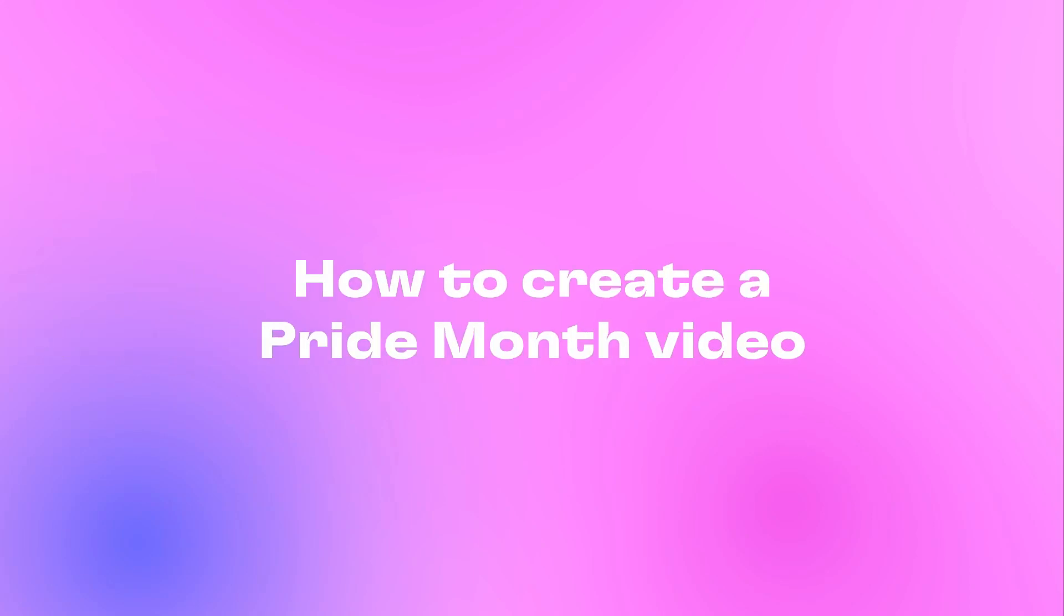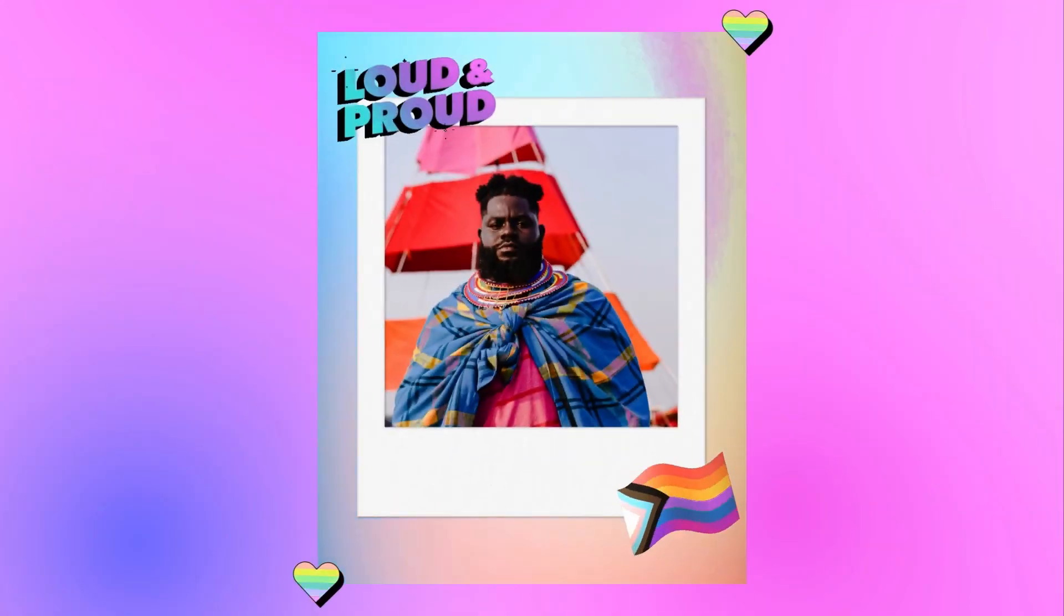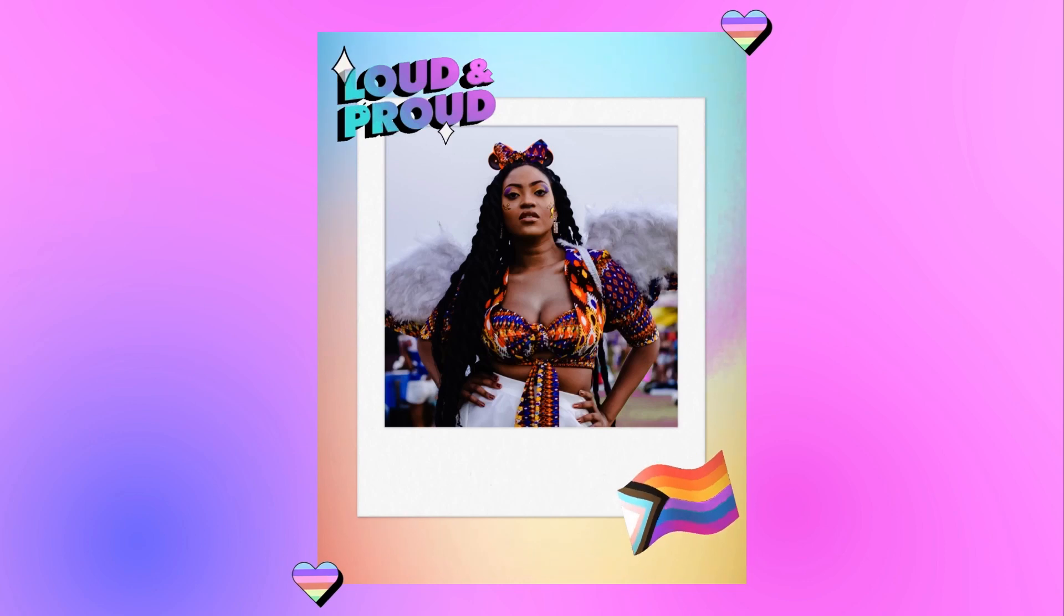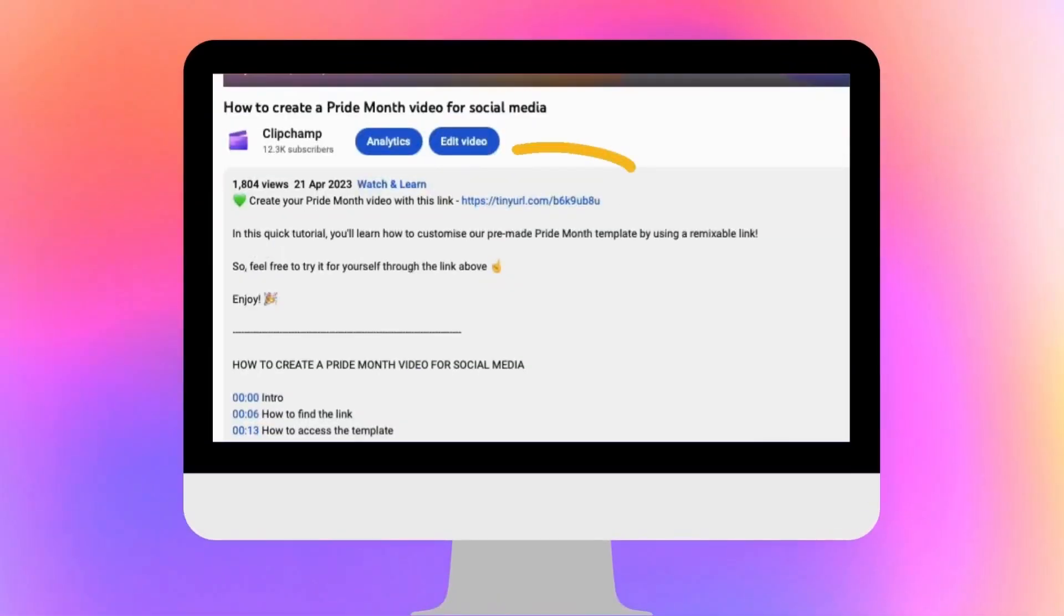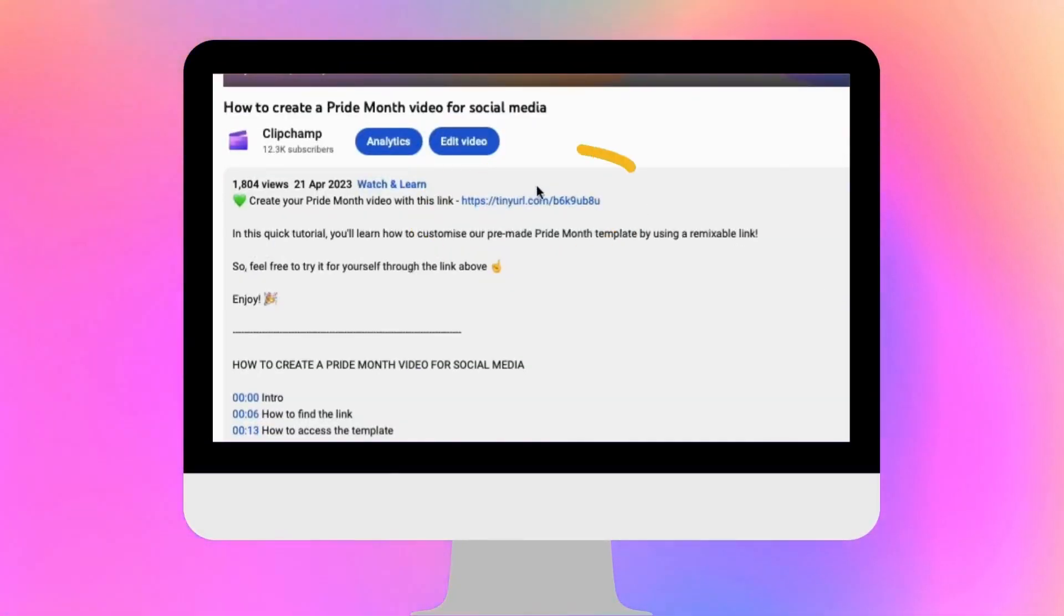Here's how to show your support by saying happy Pride Month with a bright and cheerful video for social media, just like this. We'll start by clicking the link in the description of this video.